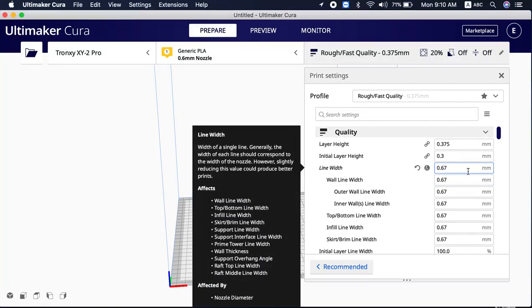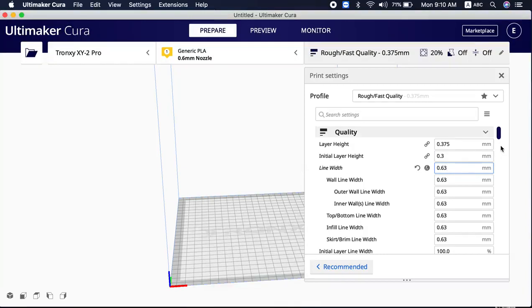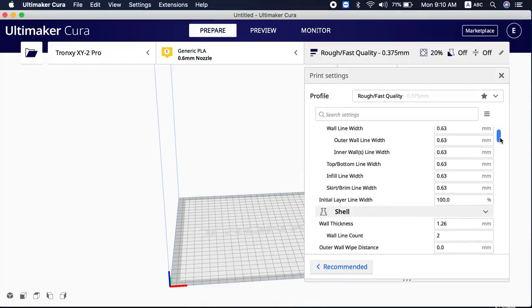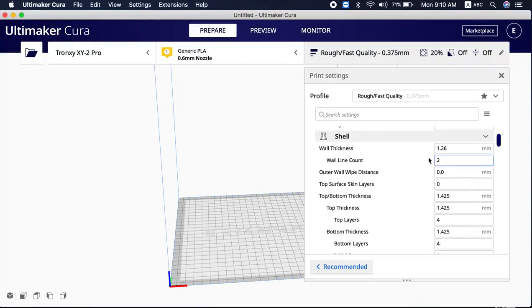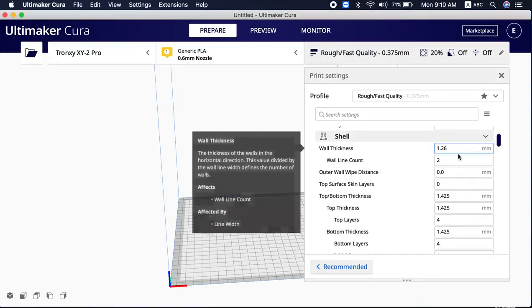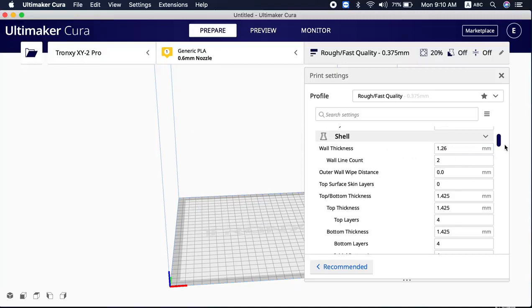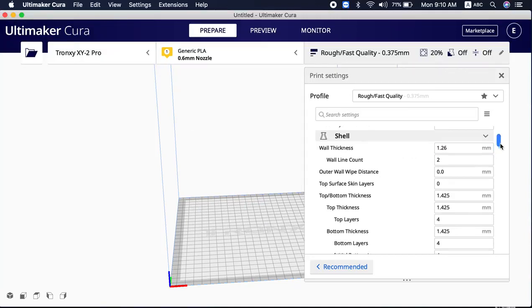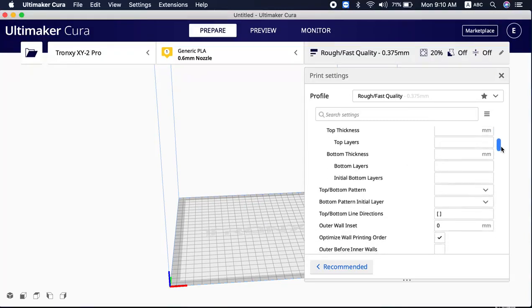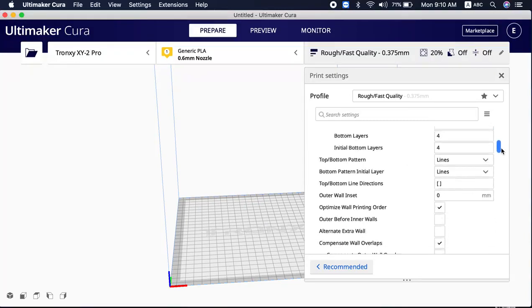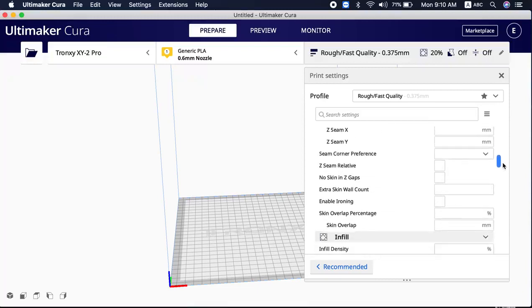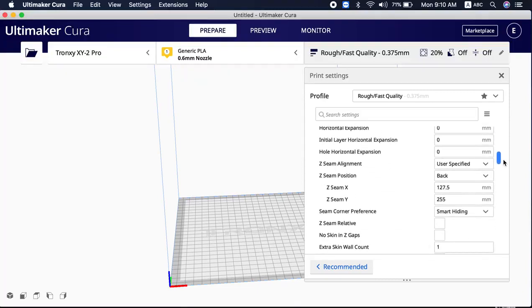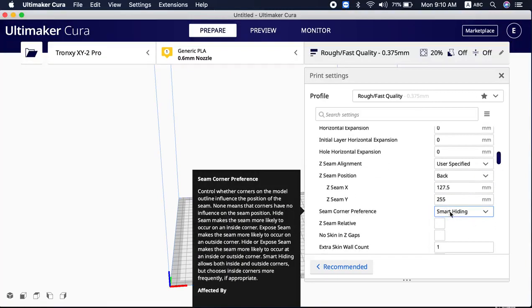PLA 0.63 and TPU 0.67, that's all I will ask you to change. Wall thickness is always up to you - see how much you want it to be. Top layers, bottom layers, everything's okay. And please kindly turn on the smart hiding, which is one of my favorites right now.